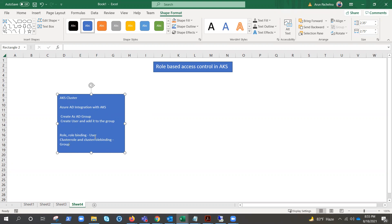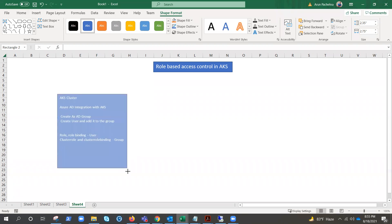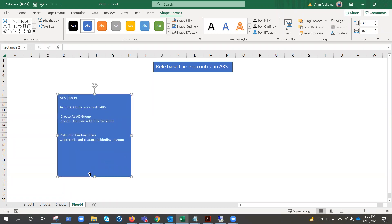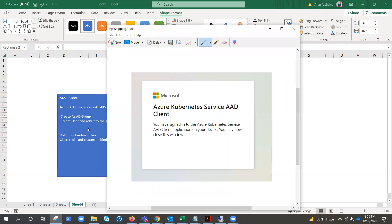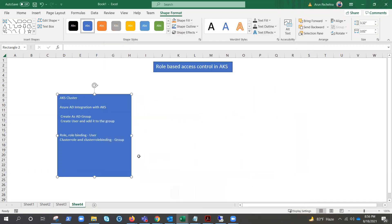Once you enable Azure AD integration in the AKS cluster, when you use that user to work on the cluster there will be an additional authentication prompt. When you try to run a kubectl command you'll get a prompt that says 'You have signed into the Azure Kubernetes Service.' It may be a little confusing at first, but everything will be clear once we perform the steps.